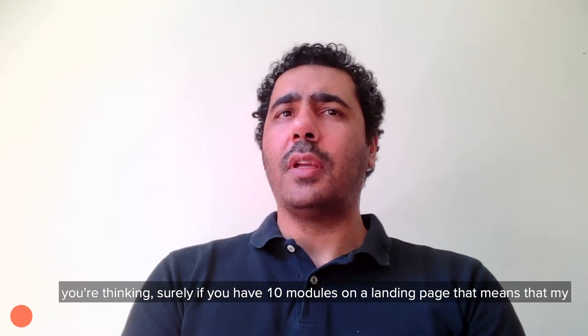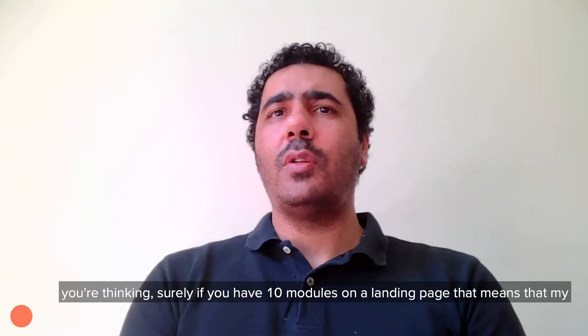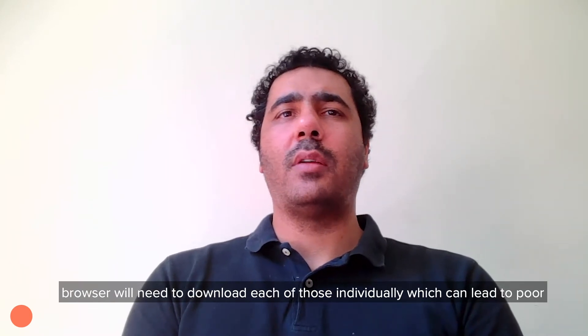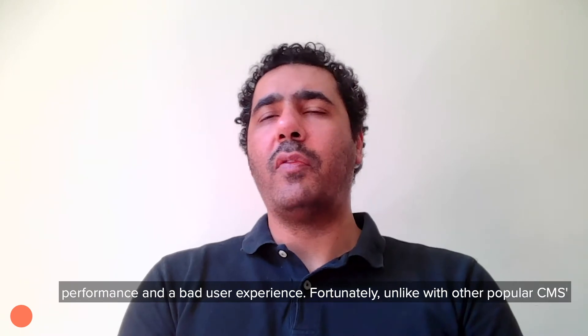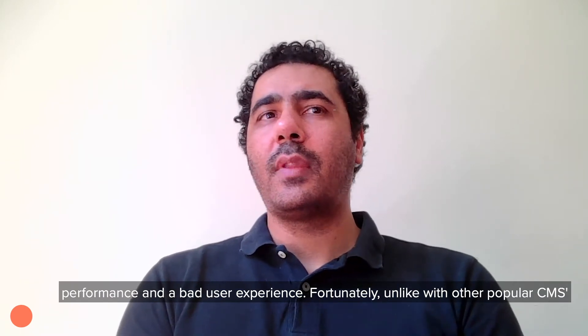Now, I know what you're thinking. Surely, if you have 10 modules on a landing page, that means that my browser will need to download each of those individually, which could lead to poor performance and a bad user experience.